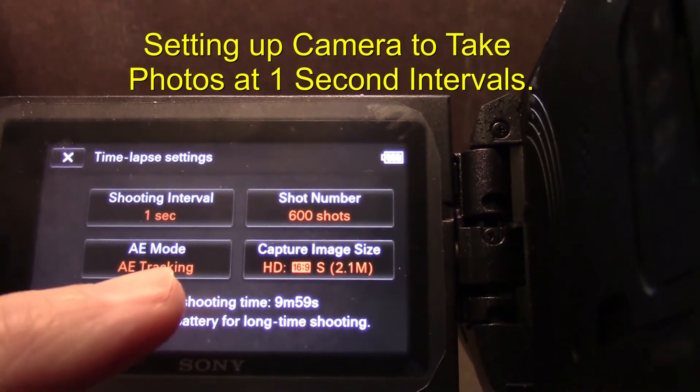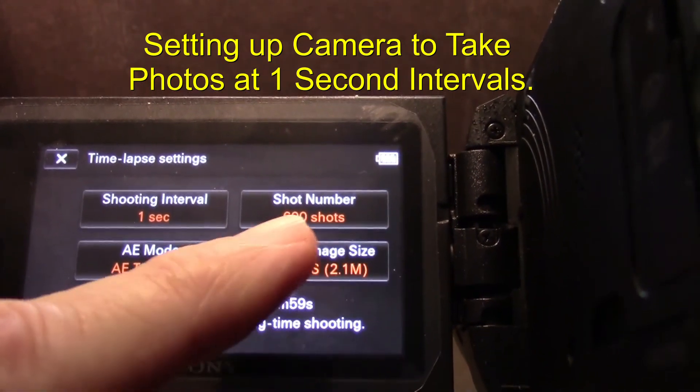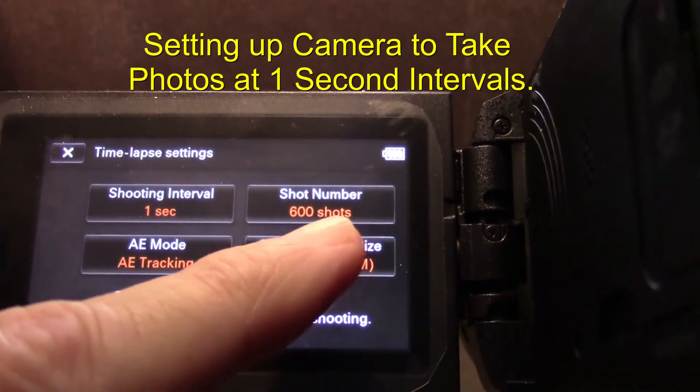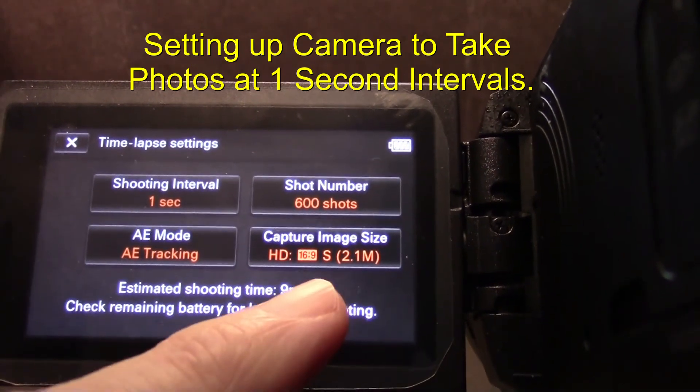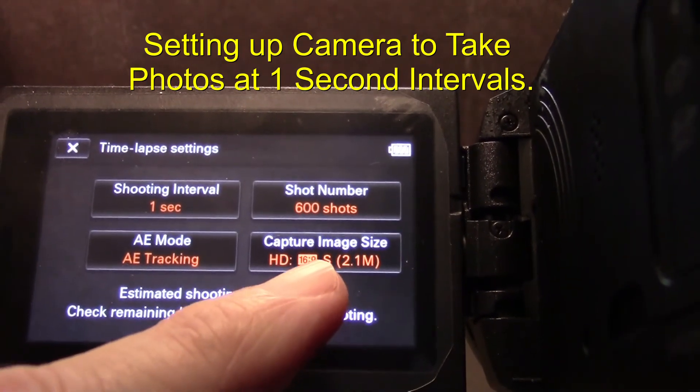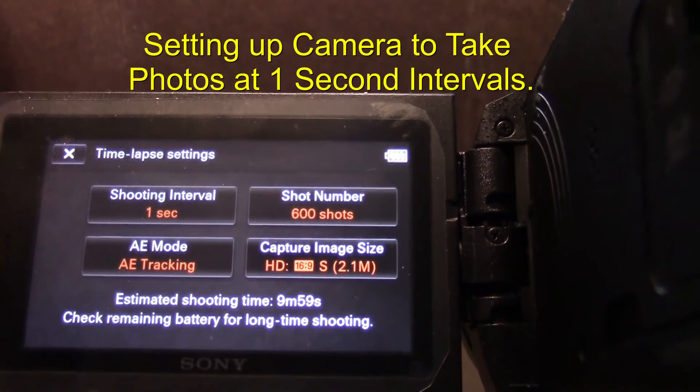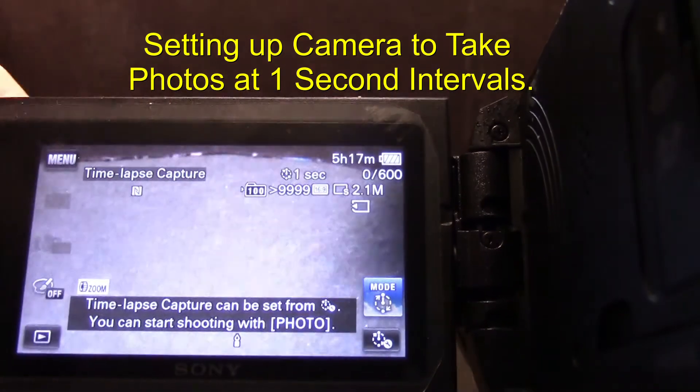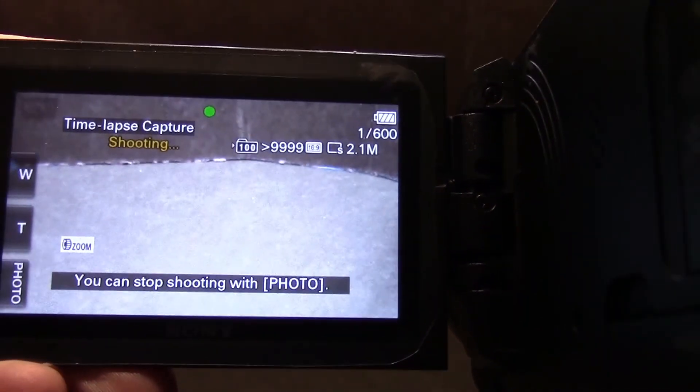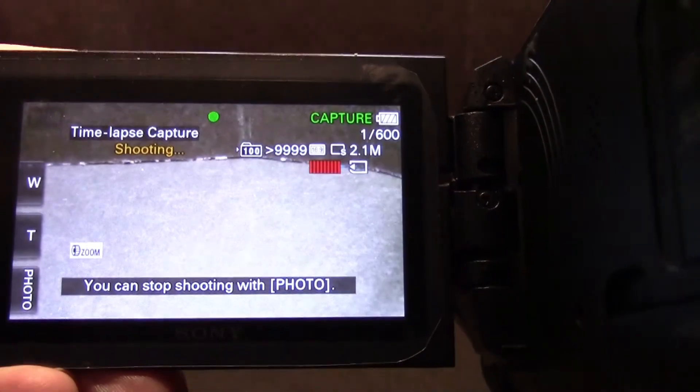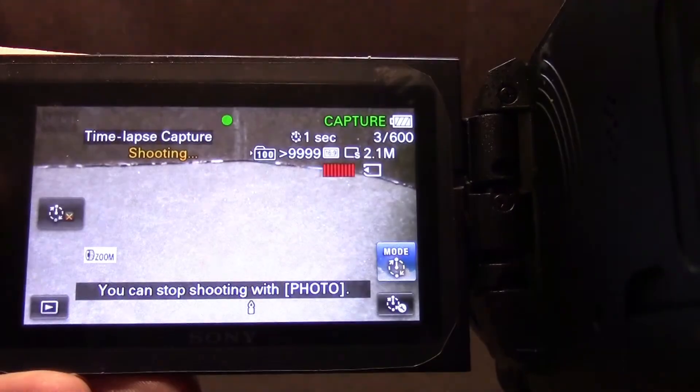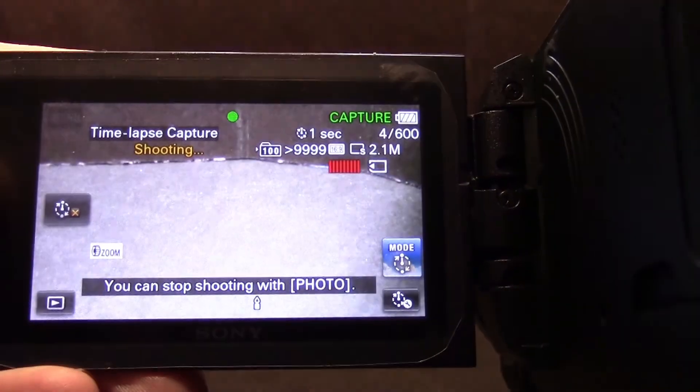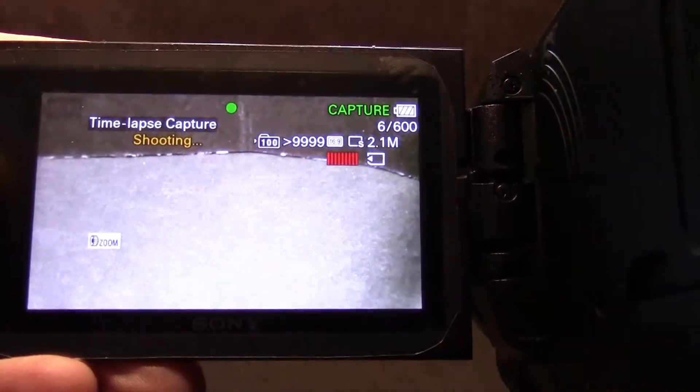It's going to have one second intervals for the photos, we're going to have light tracking on, we're going to take 600 shots once a second, and then we're going to use HD quality 1080p 16x9 video. Let's go ahead and start the sequence. I push the photo button and the shooting begins taking a shot automatically every one second.